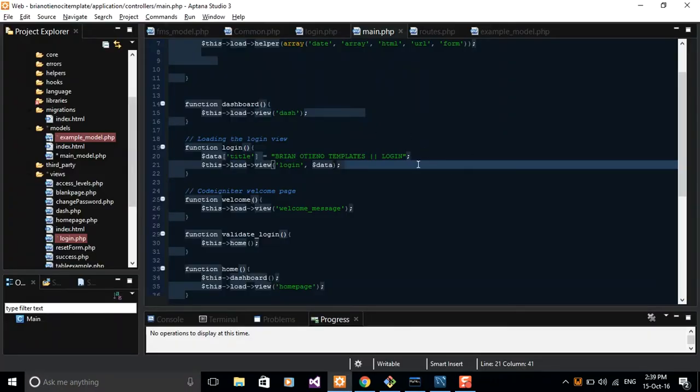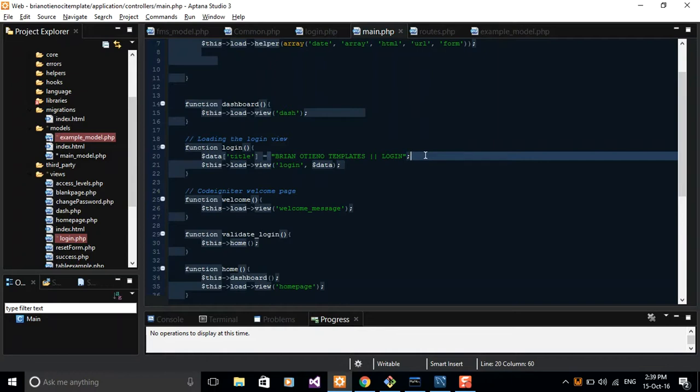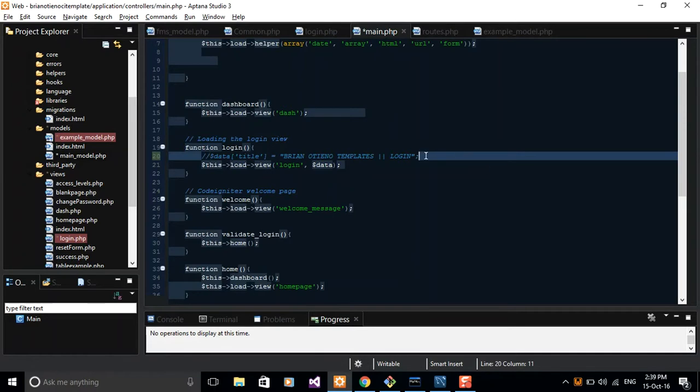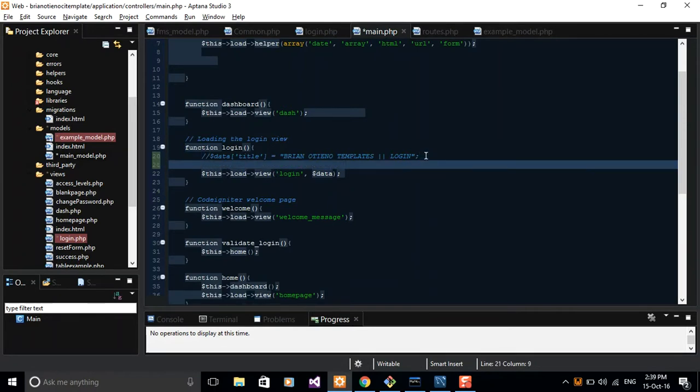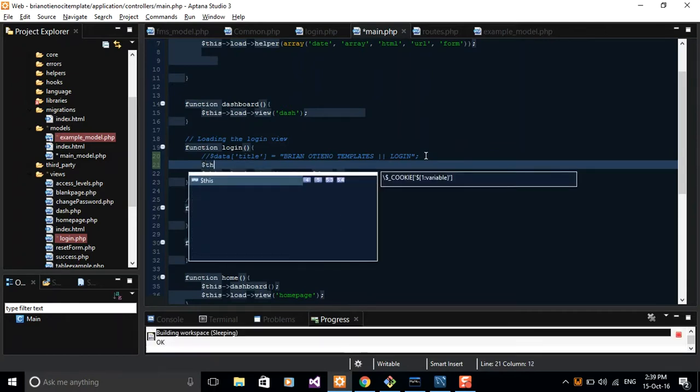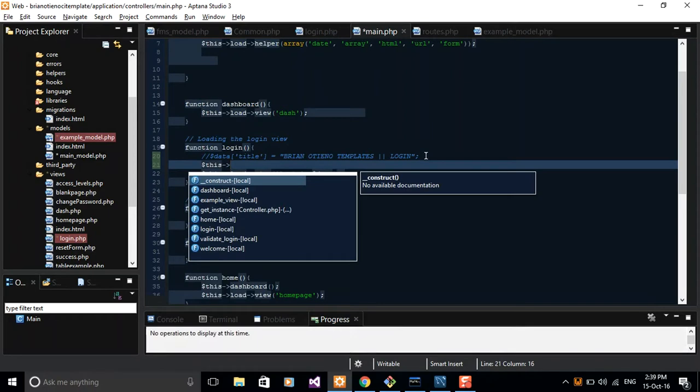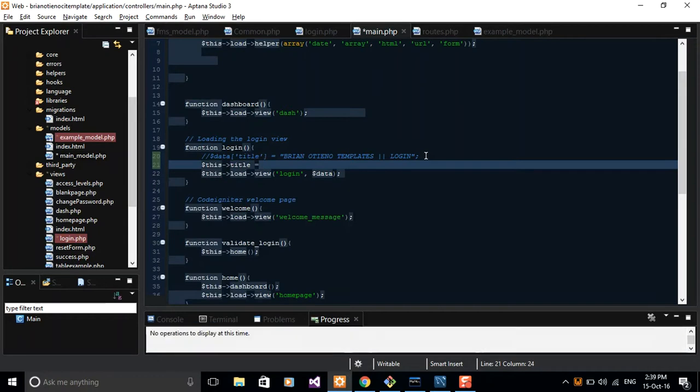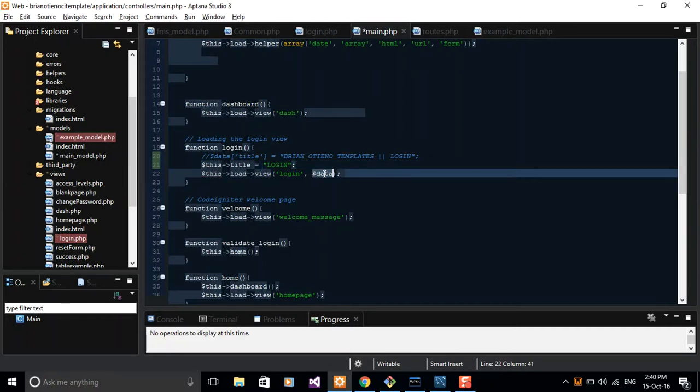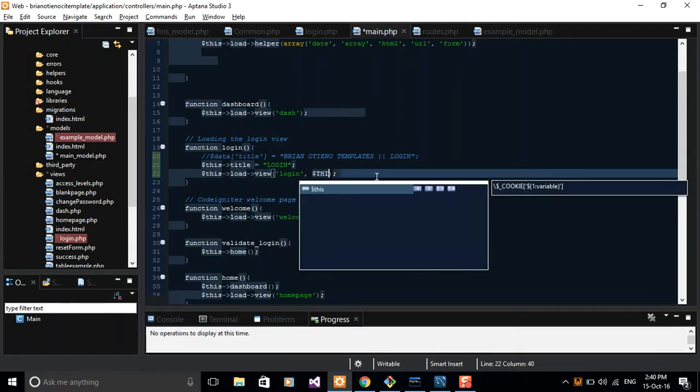Another way of handling this is just to set a singleton instance here in the controller and then push it to our view. Let me comment this one out and then use the $this keyword to create a singleton instance. So $this technically means the current object. So $this->data equals login. Then what you do is just to pass it right here as a second parameter in your parenthesis. I'm going to pass it as $this.